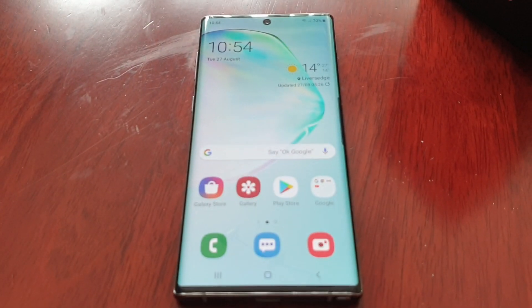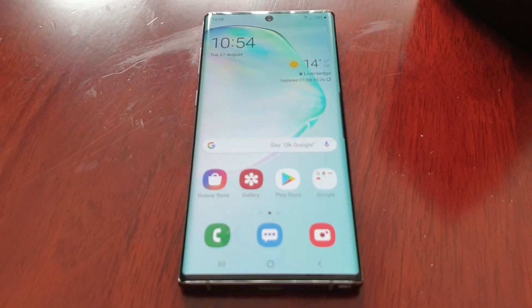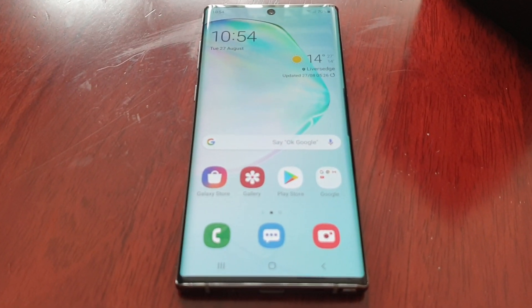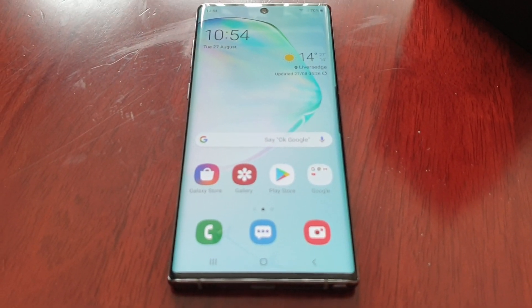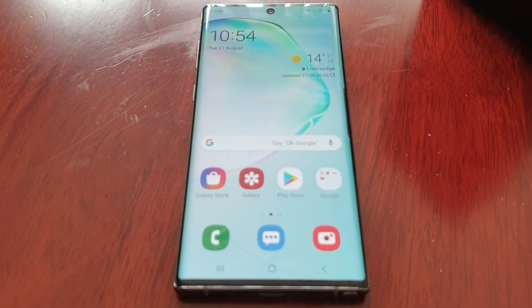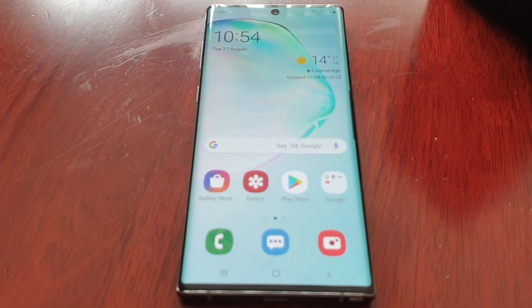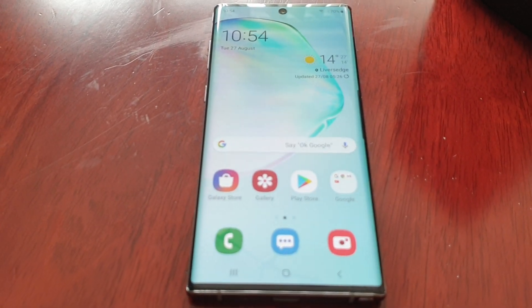It's your boy the Android Doctor back again with another video. I'm here with the Samsung Galaxy Note 10 and in this video I'll be showing you how to customize the edge panel.